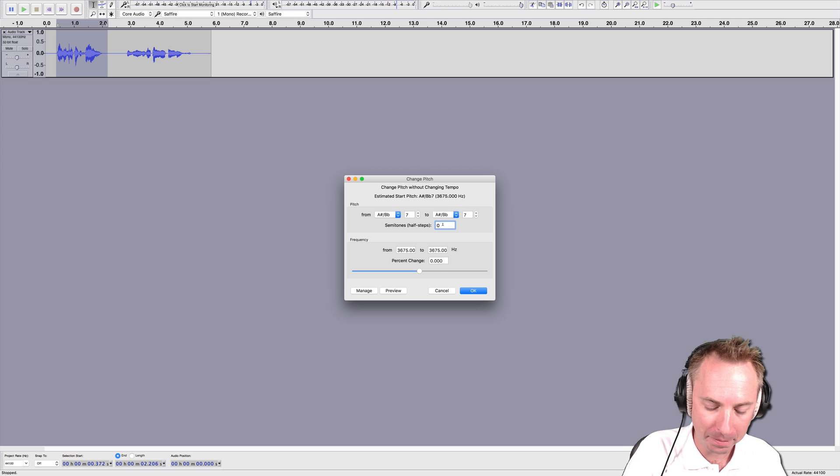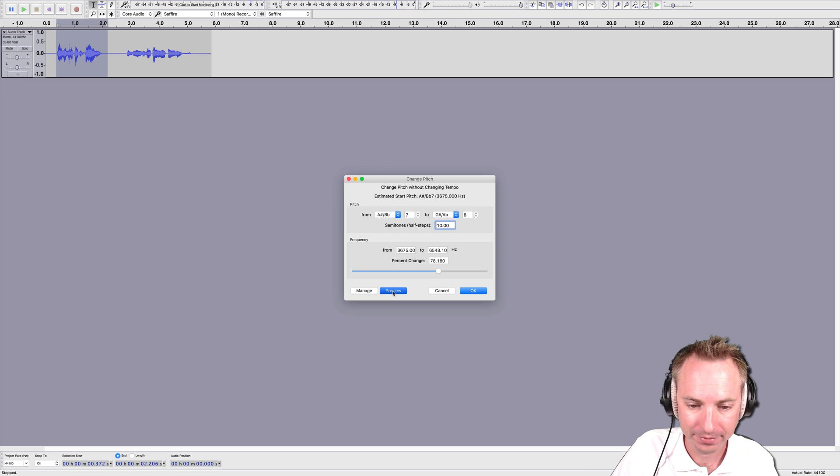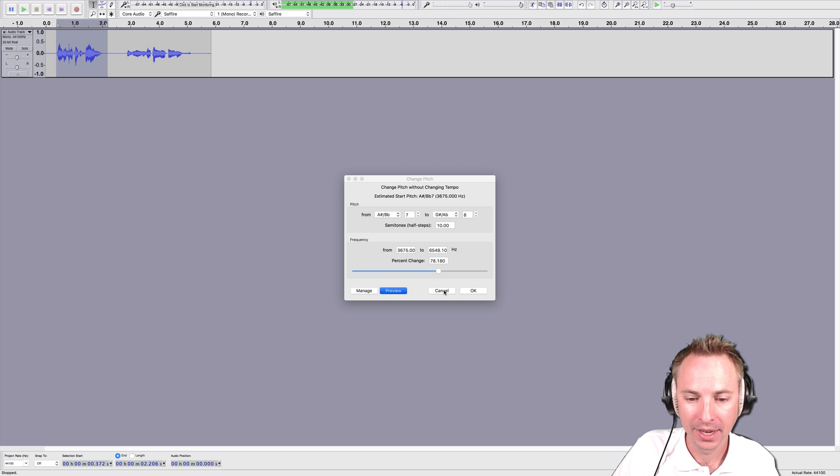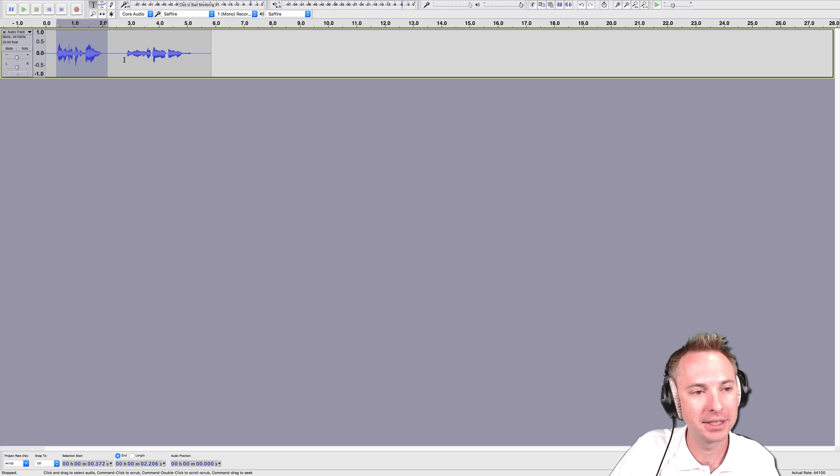So up by 10 semitones and you'll hear the high-pitched fairy. I'm a high-pitched fairy. I could click OK or cancel out of that.